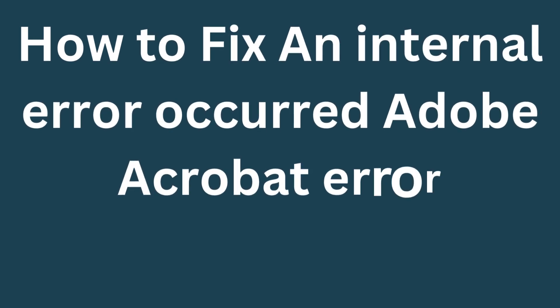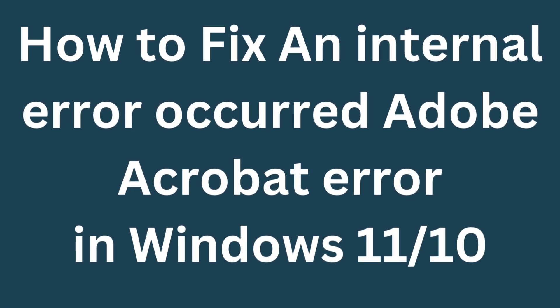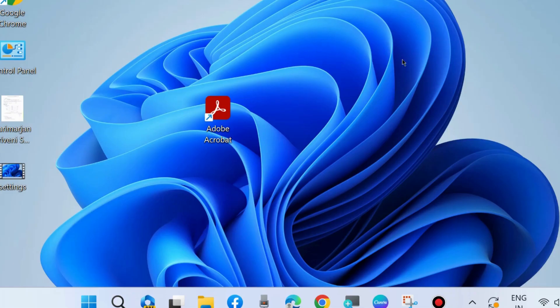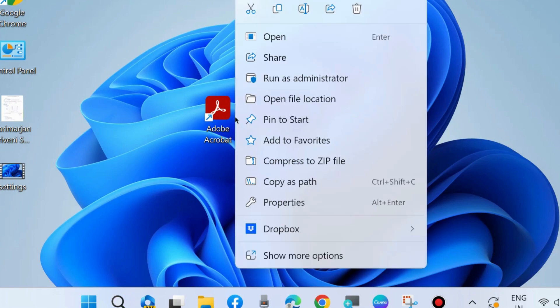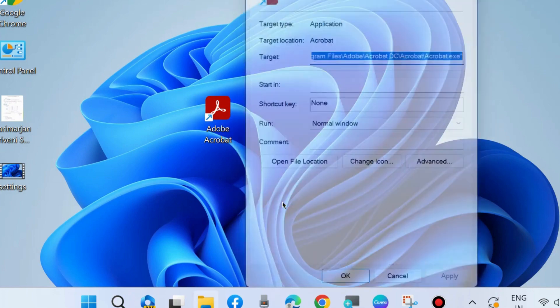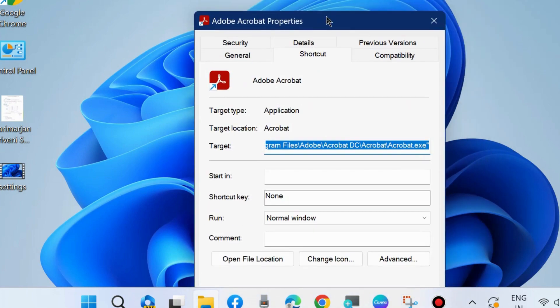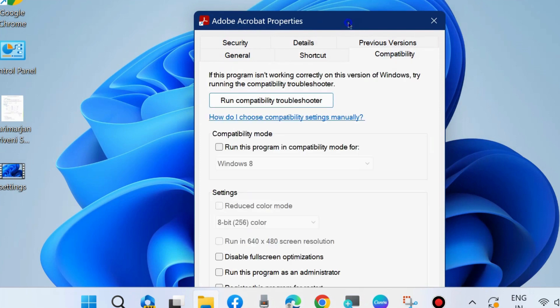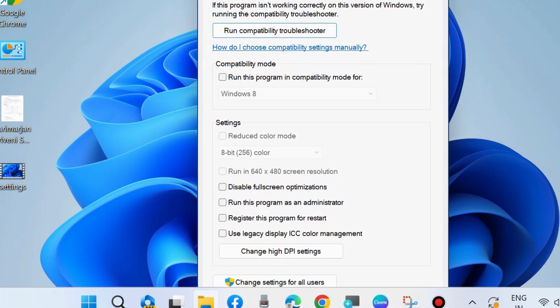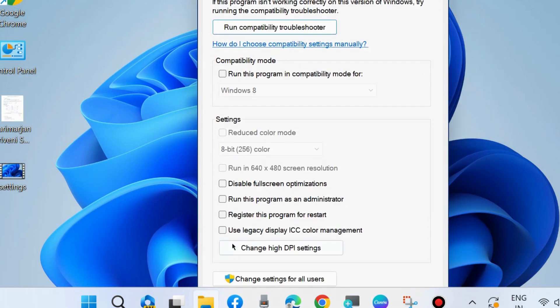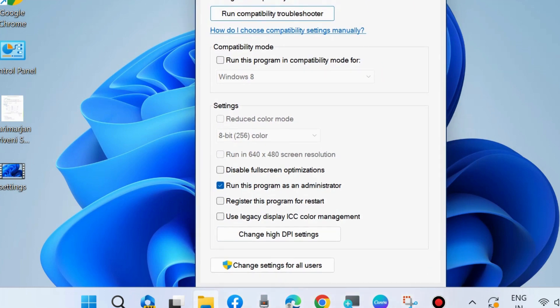How to fix an internal error occurred Adobe Acrobat error in Windows 11 and Windows 10. To fix this issue, right-click on the Acrobat PDF file and go to Compatibility. Choose "Run this program as an administrator," check this option, and press OK to save the changes.